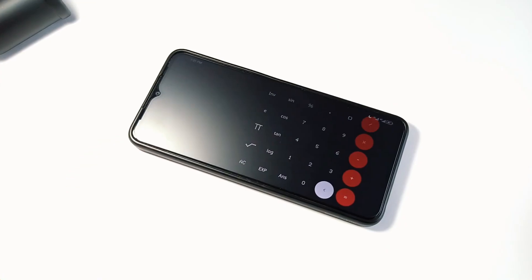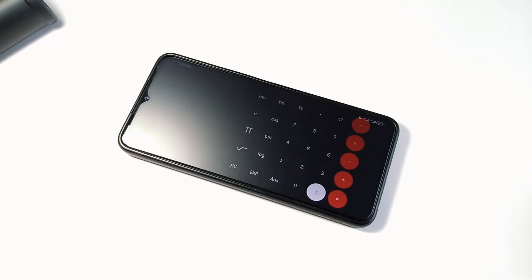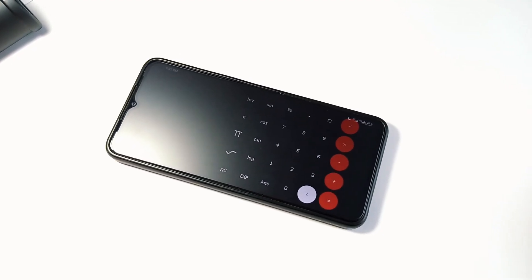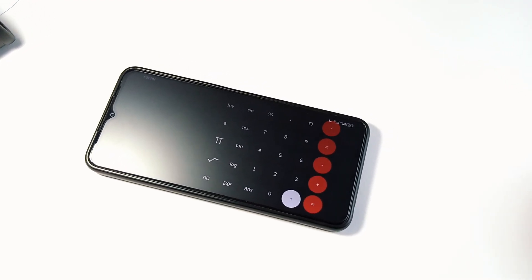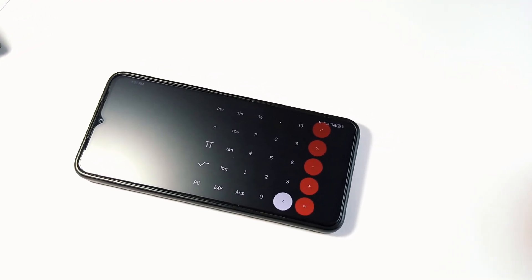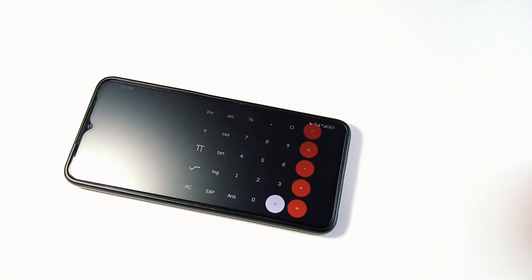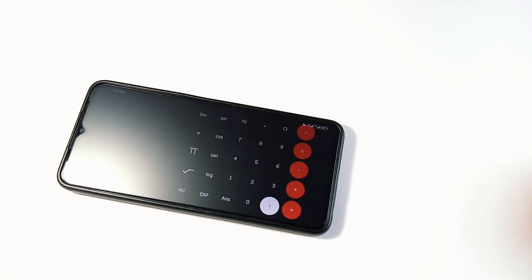You can also change the size of the calculator buttons. So if you're tired of a boring calculator and want to try something that looks great and unique, then check out this one.